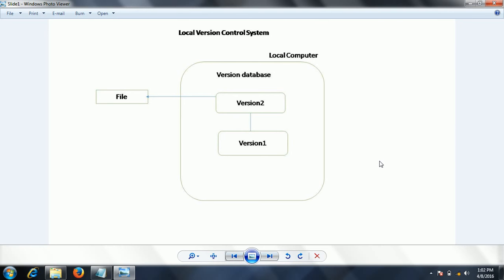Additionally, when working with a large distributed development project, it is very difficult to collaborate with all the other developers, because other developers have no idea what changes you are making to the files.